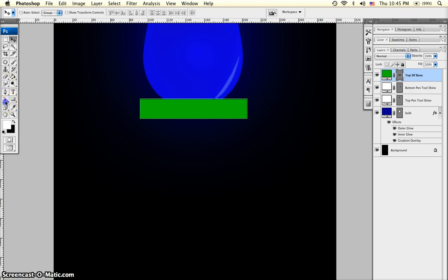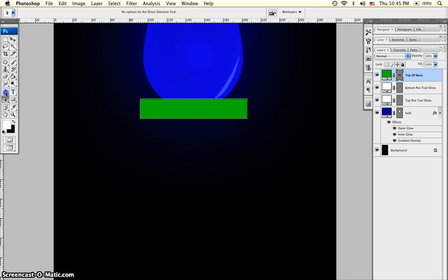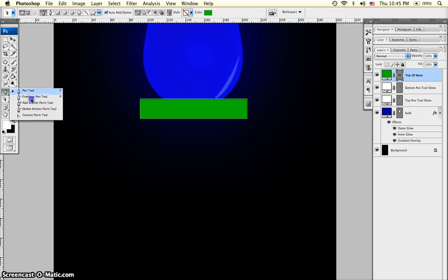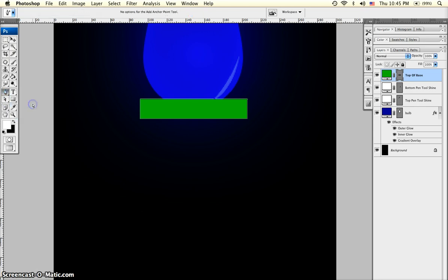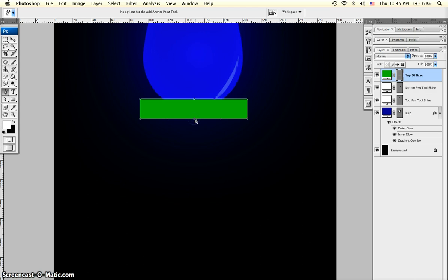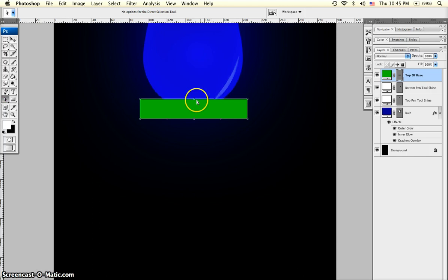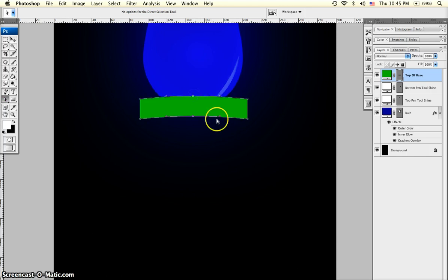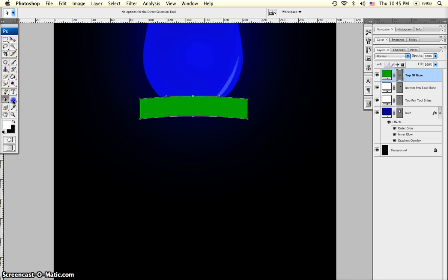Grab the add anchor point tool. What we're doing is adding two anchor points to this rectangle so that we can grab the direct selection tool again. Holding shift, select both of these anchor points and just bring it up a little bit to add some depth, which you'll see unfolding shortly.